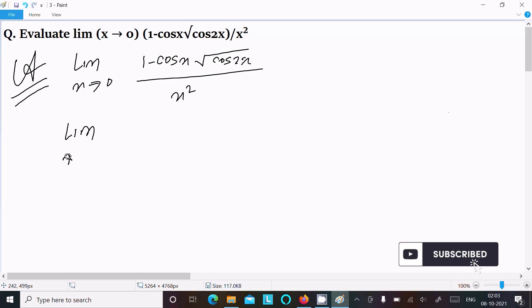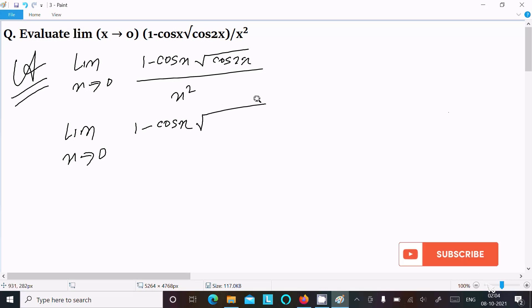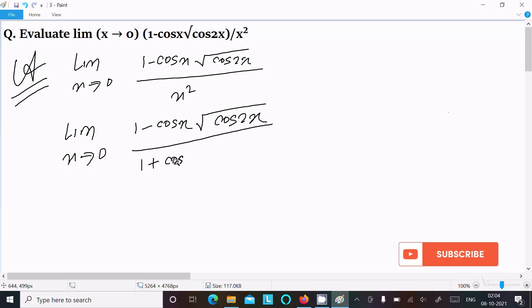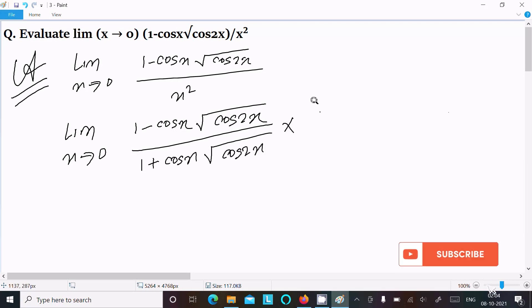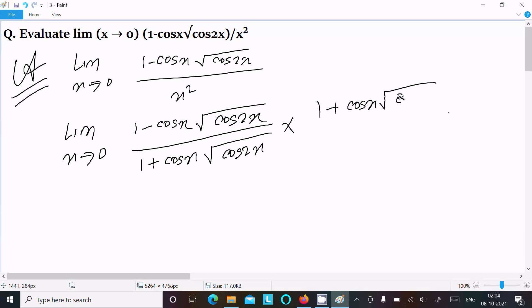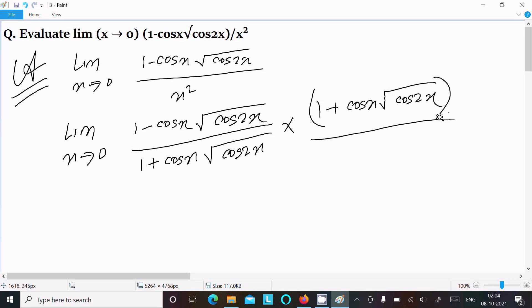To remove the root, we write limit x→0 of (1 - cos x · √cos2x) and multiply numerator and denominator by (1 + cos x · √cos2x). So in both numerator and denominator we multiply by (1 + cos x · √cos2x), then divide by x².